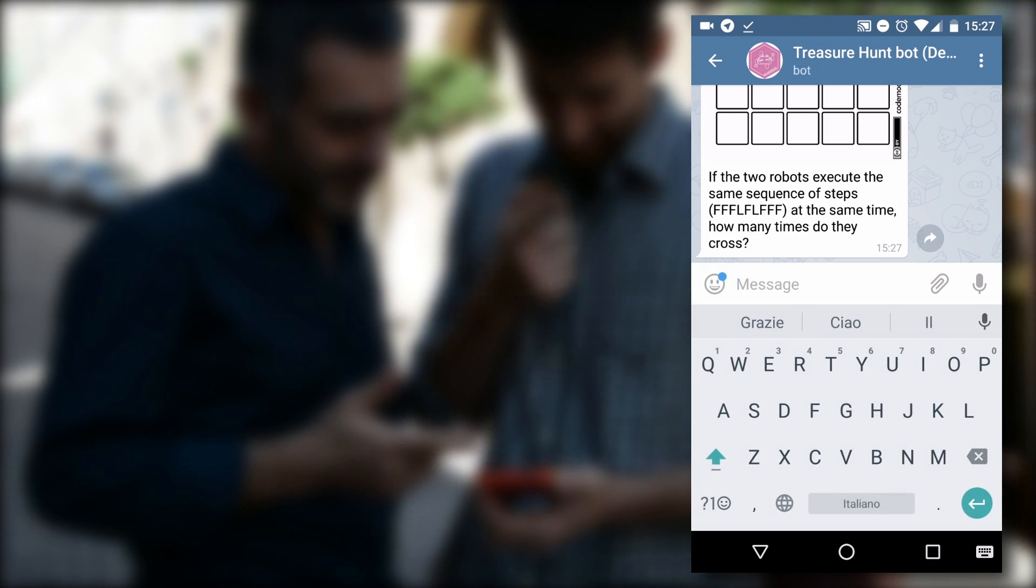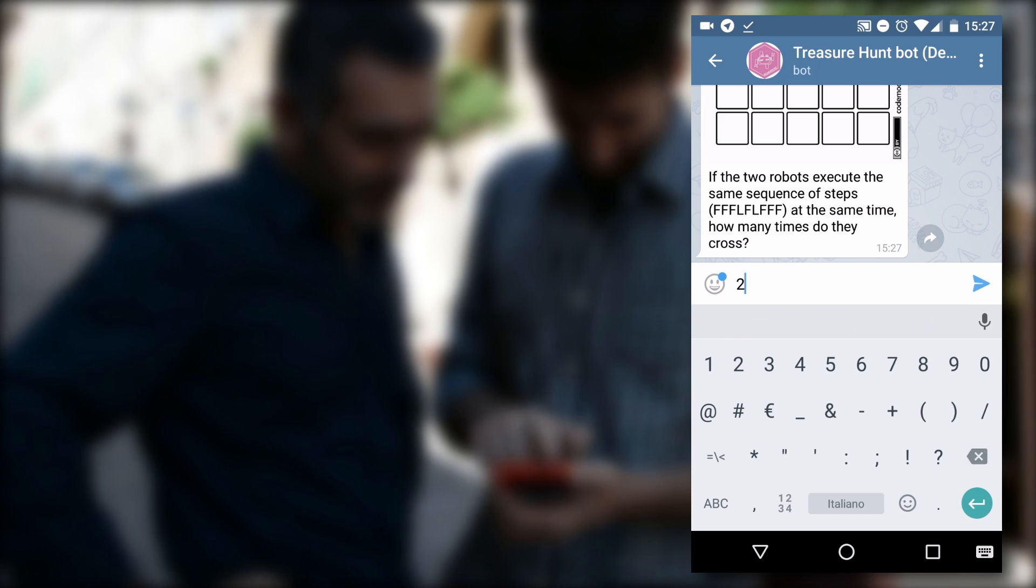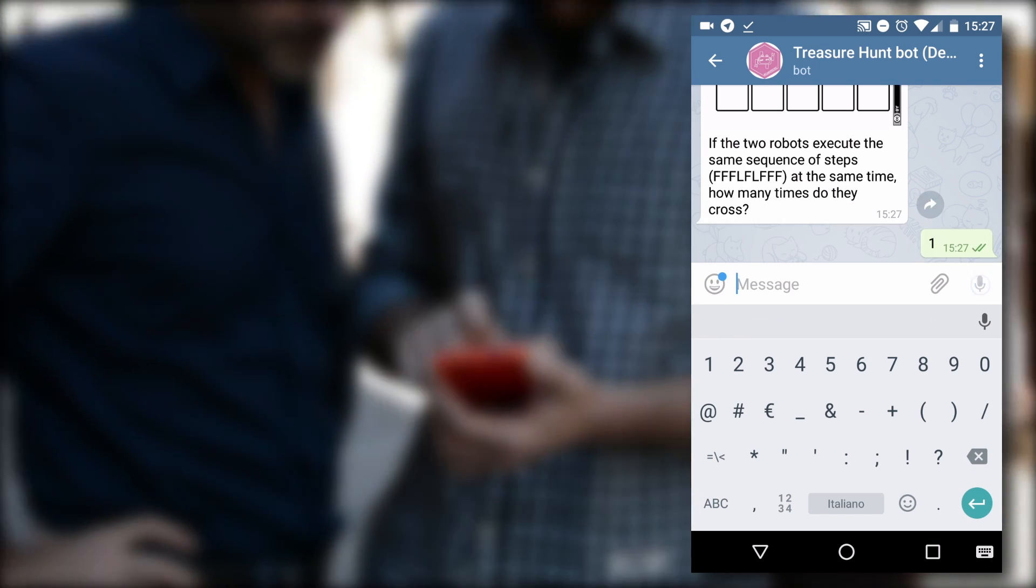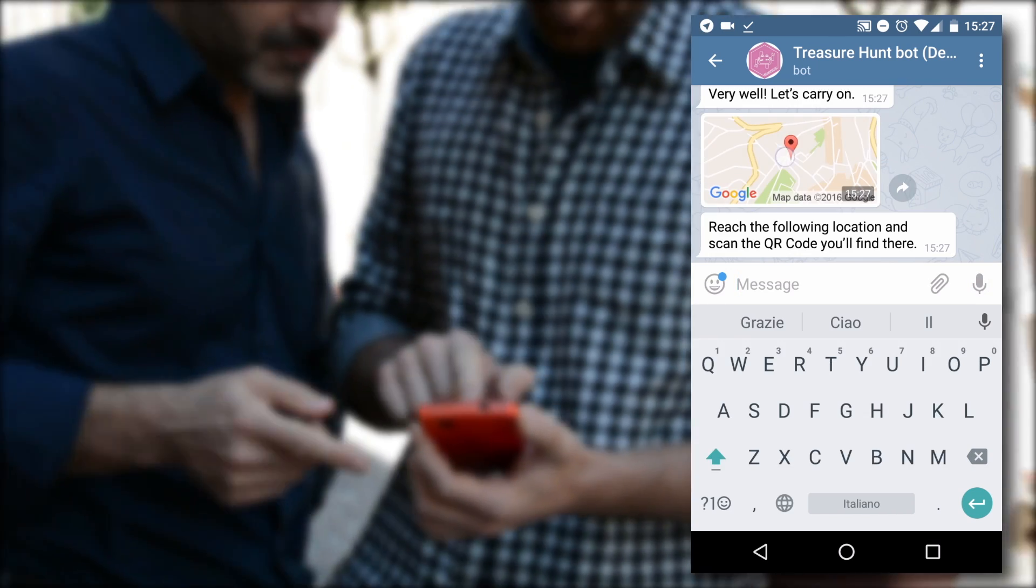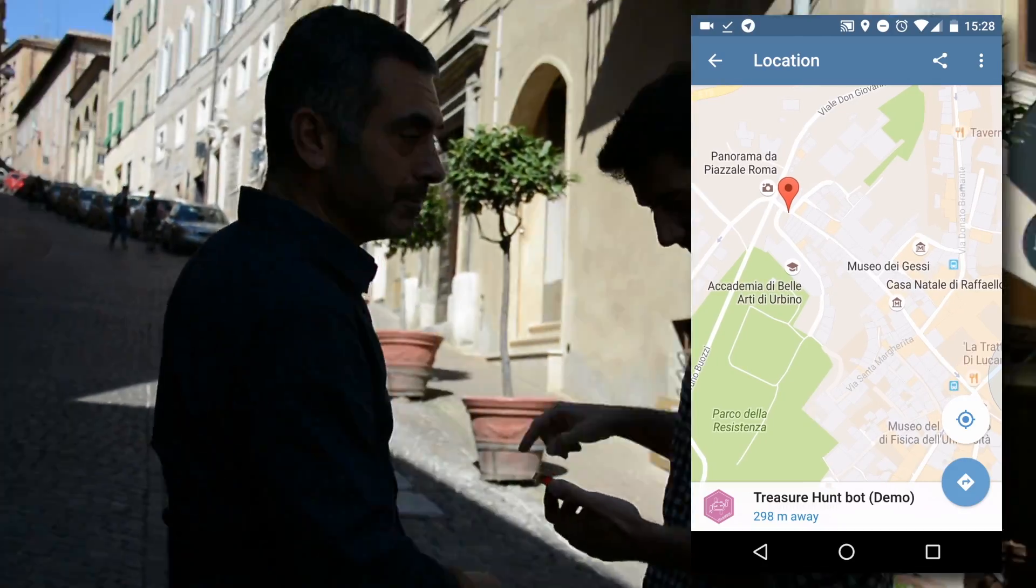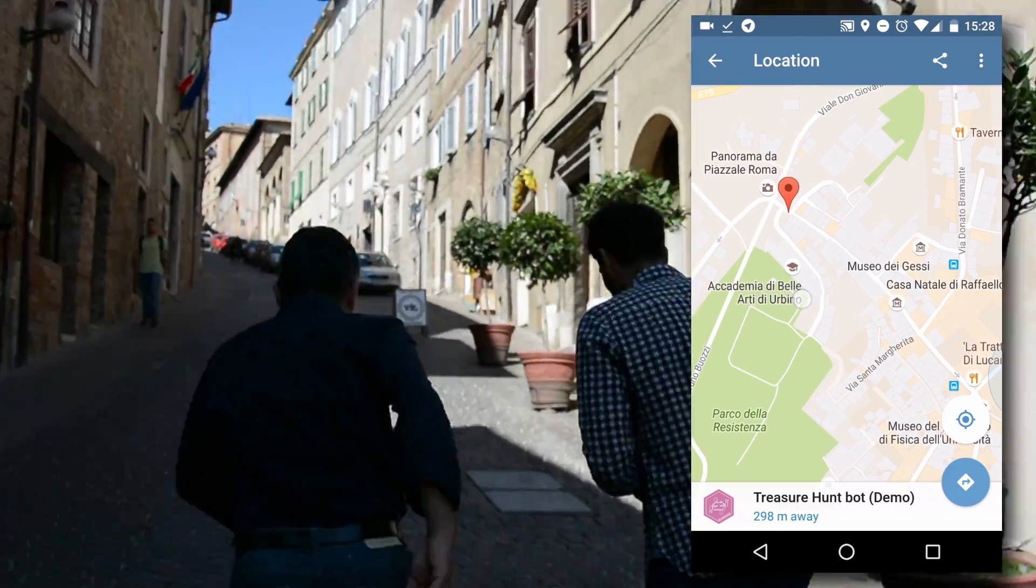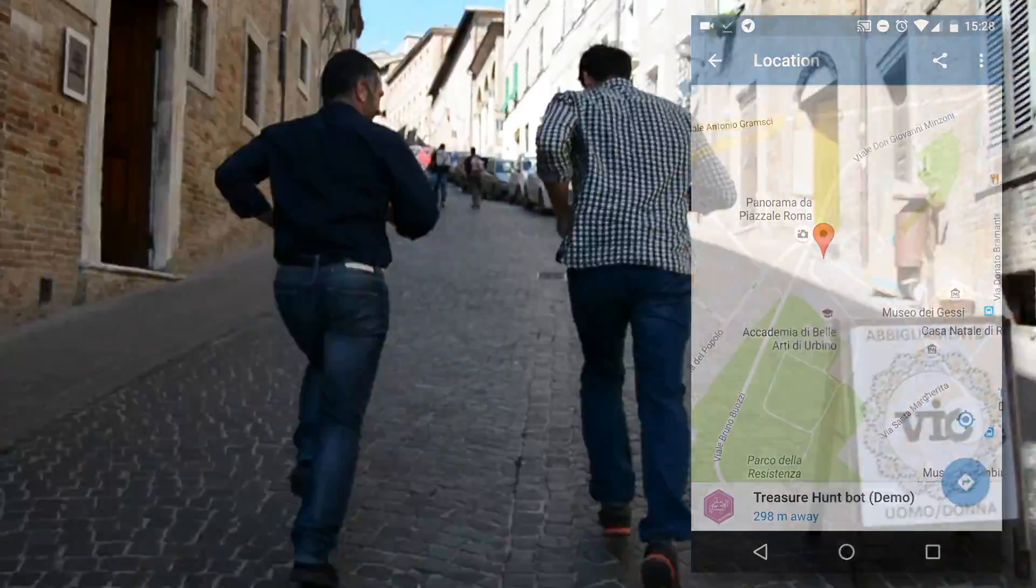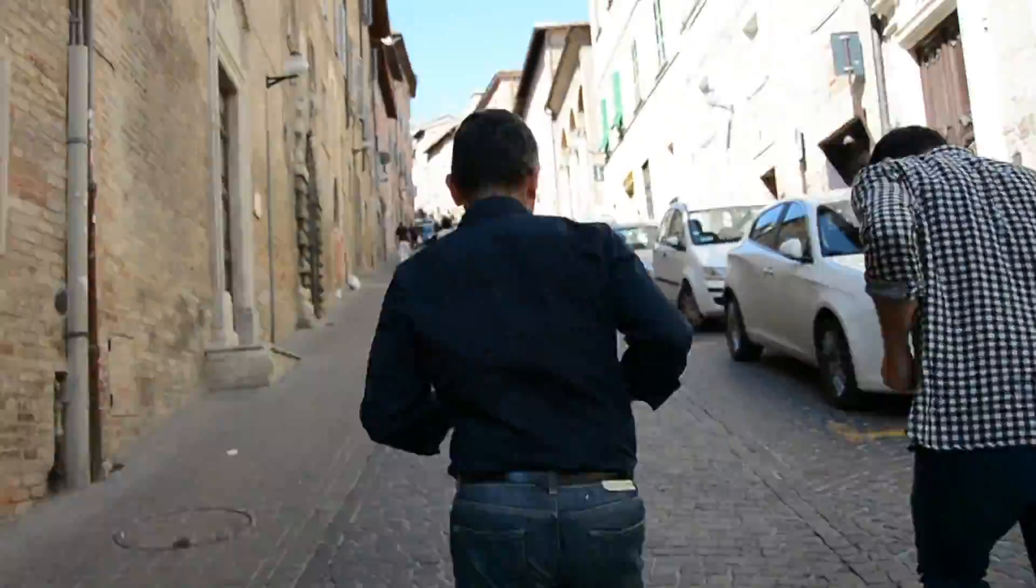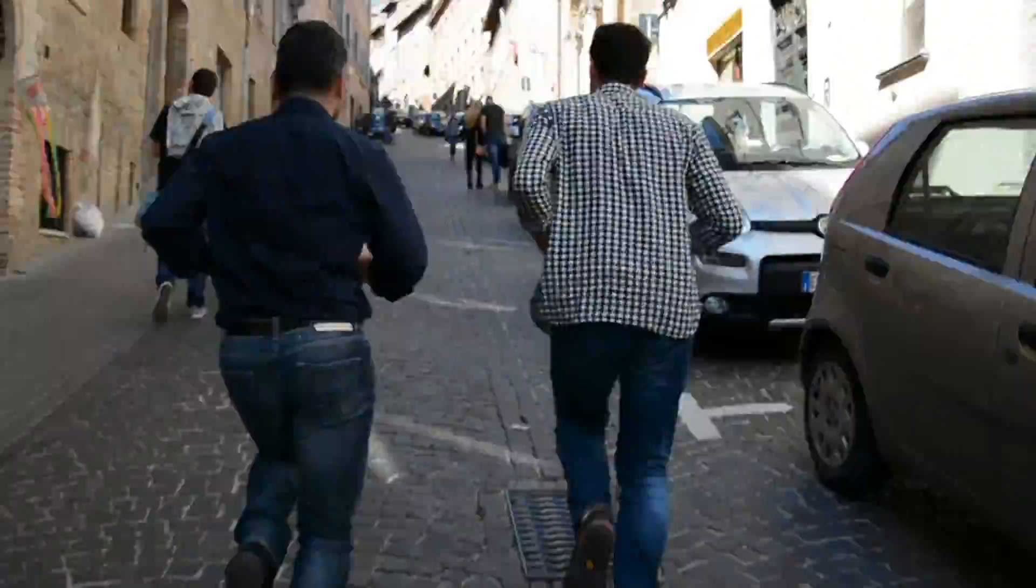You have to solve the puzzle and receive directions to the next step. As you can see, the place specified in the demo is in Urbino and now we can find it for you. But in the actual game, the place will be in your city and you will have to rush.